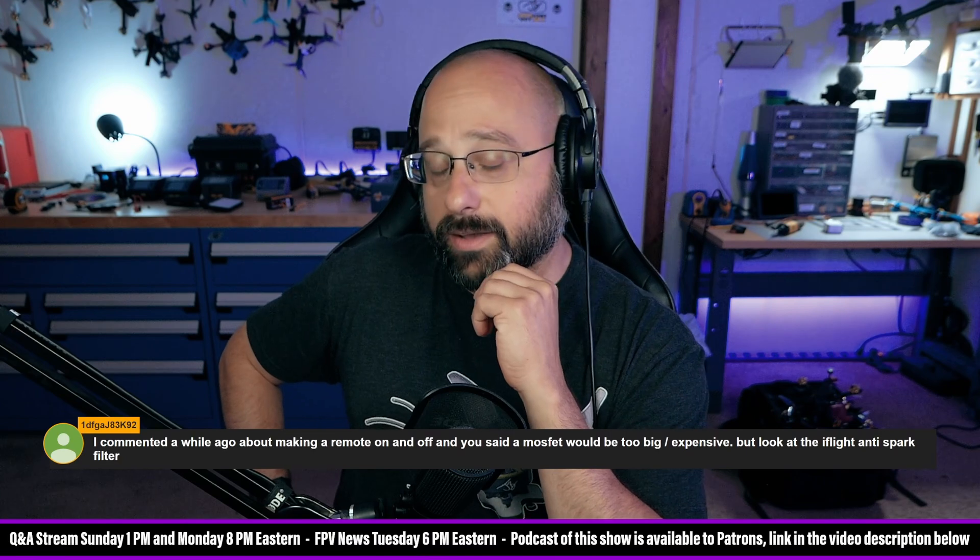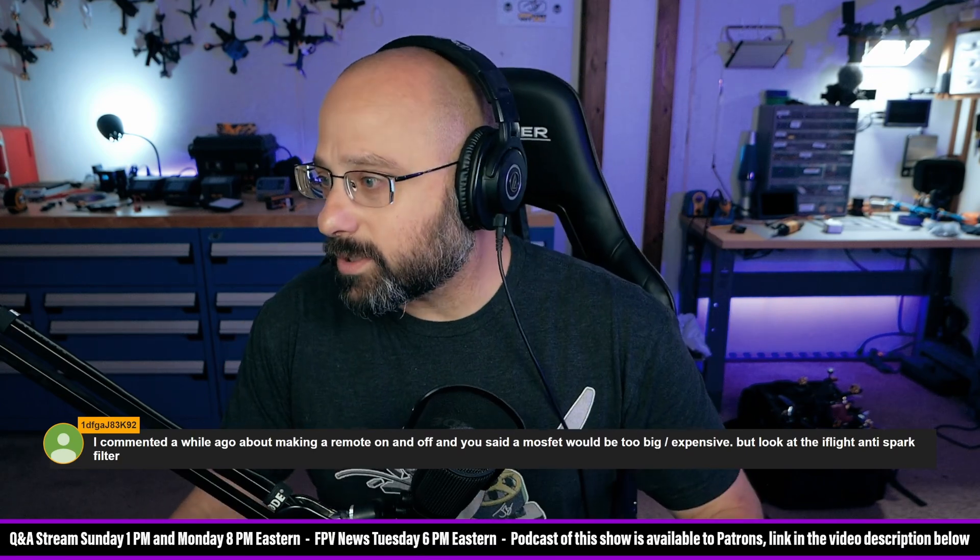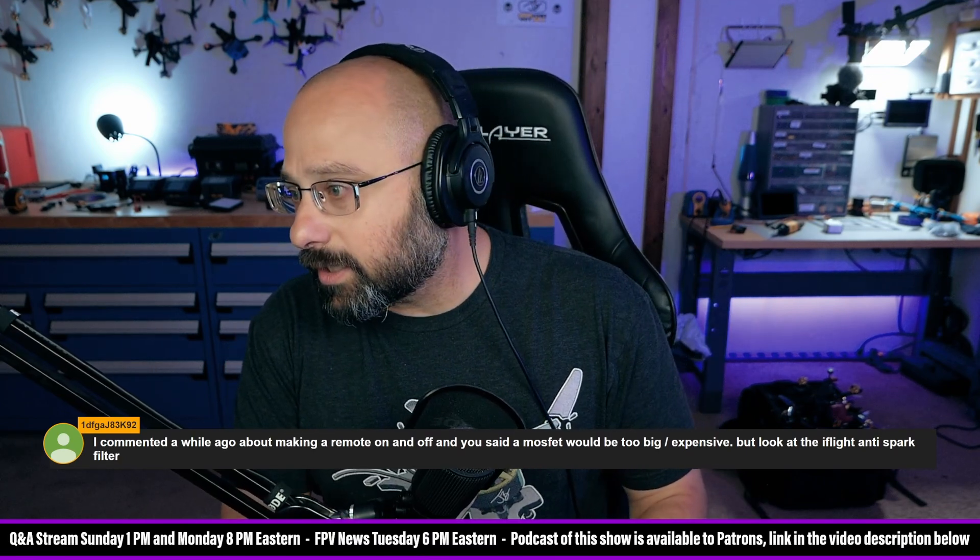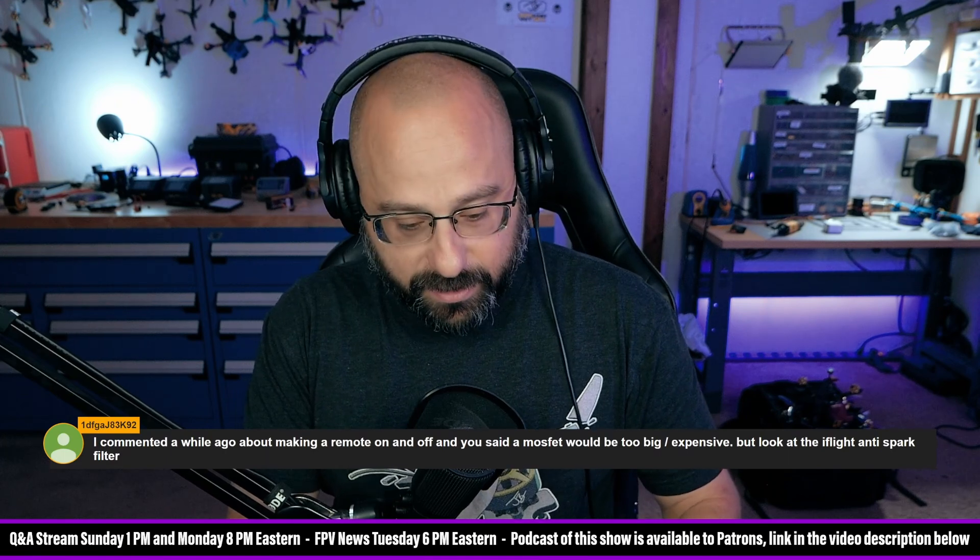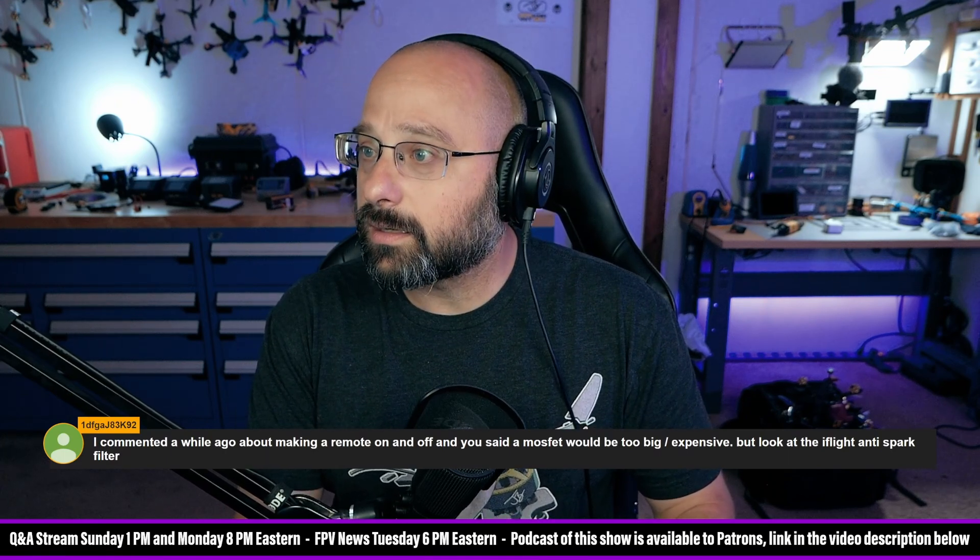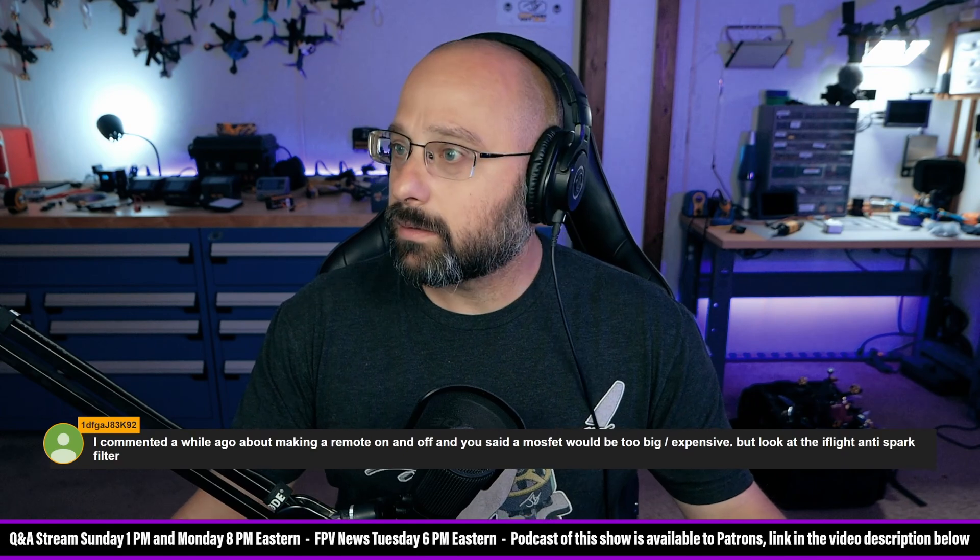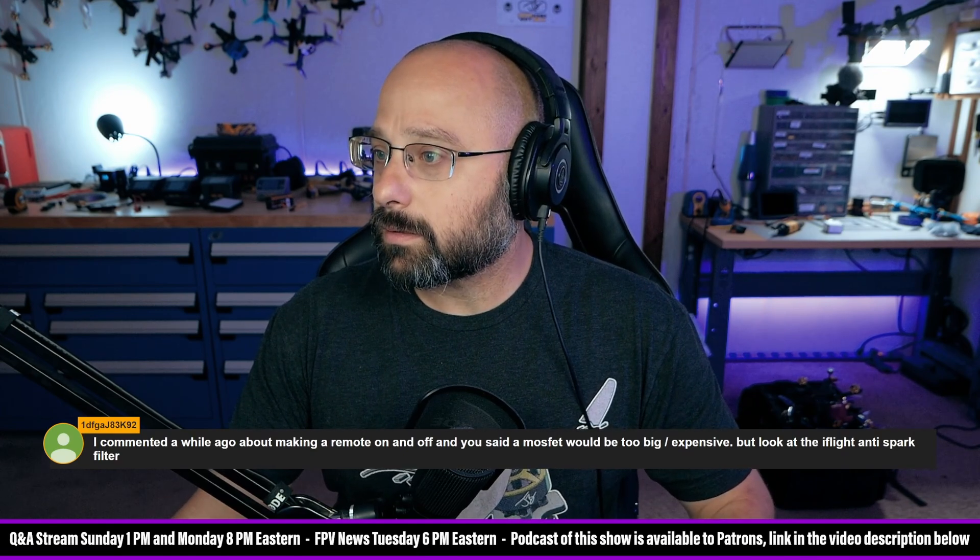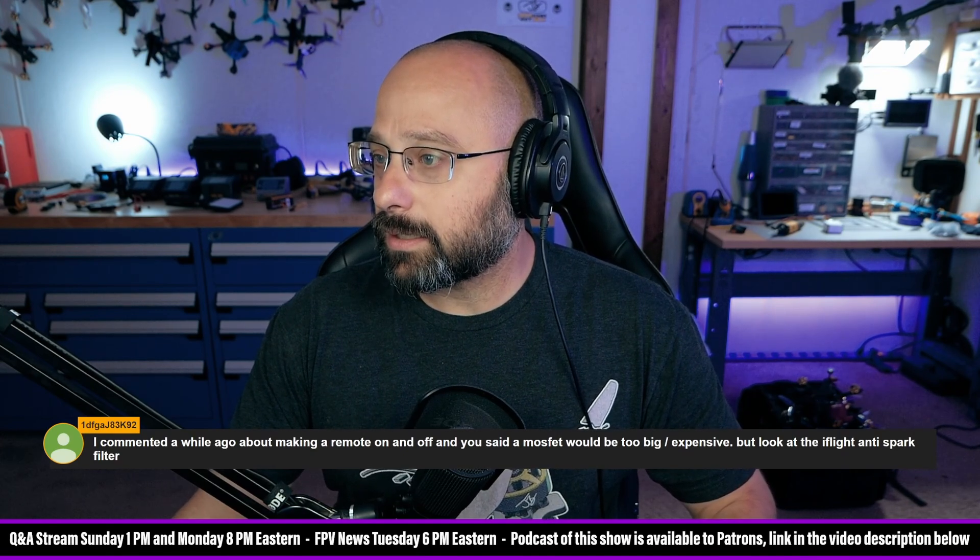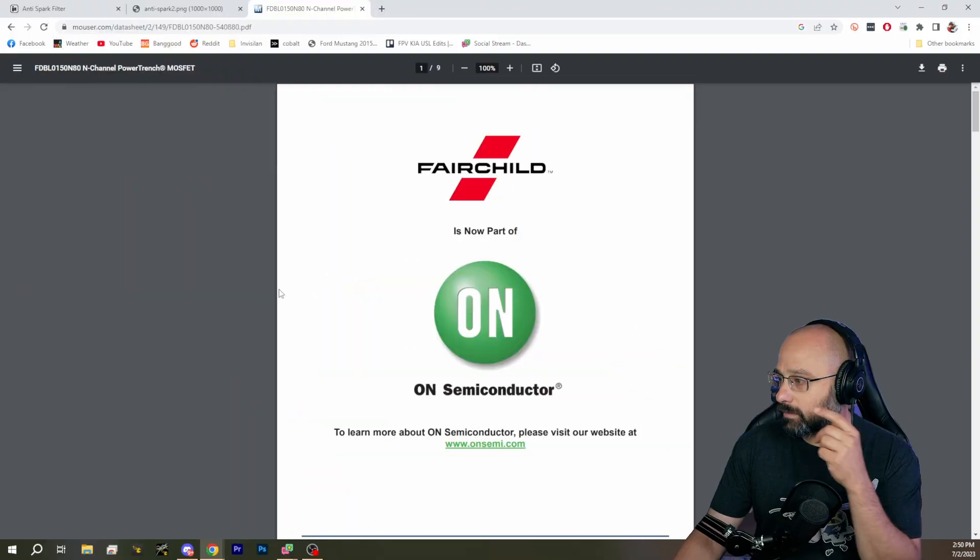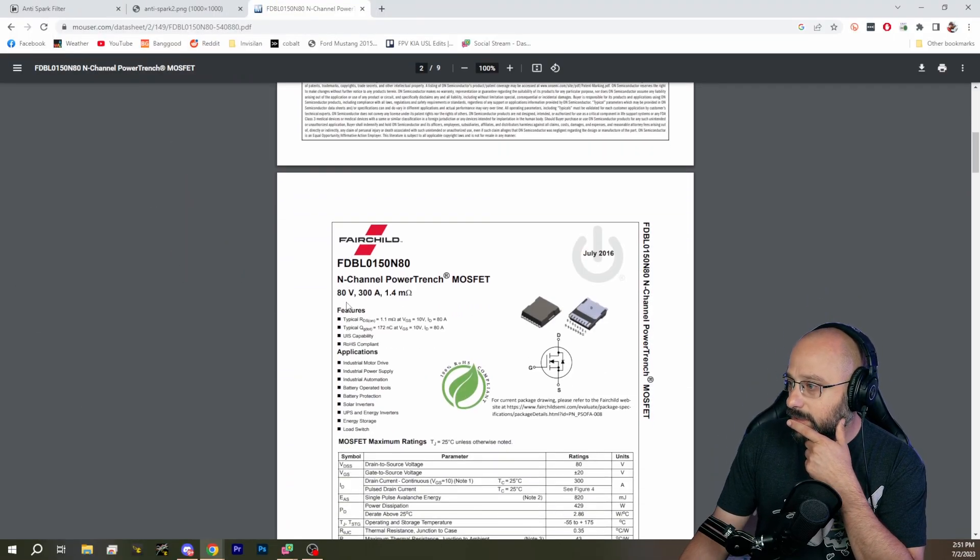What's the part number? I want to see the data sheet. DC05AA. No, you want FDBL0150, that's how you can find it. Yeah, I found it. Okay, let's look at this data sheet about this MOSFET.